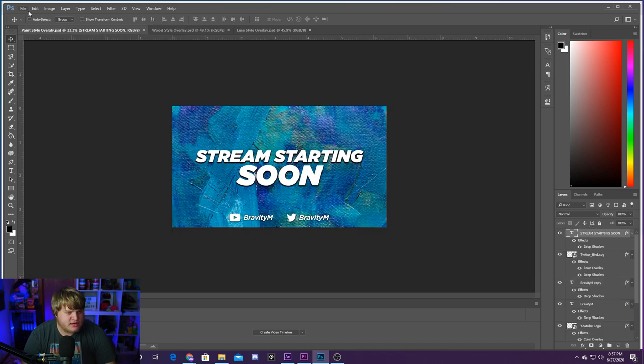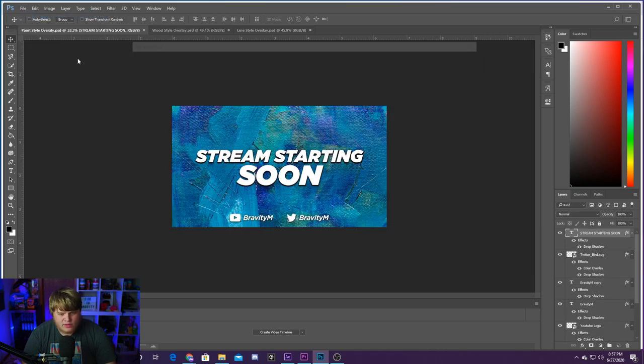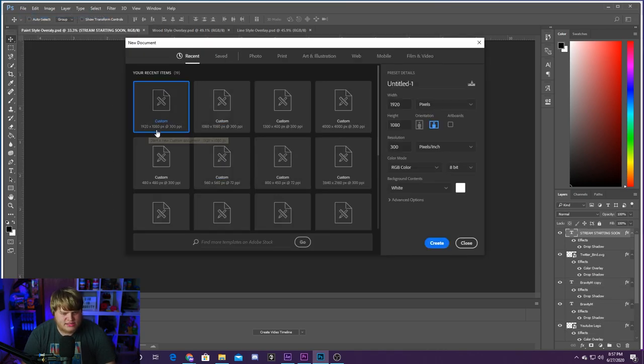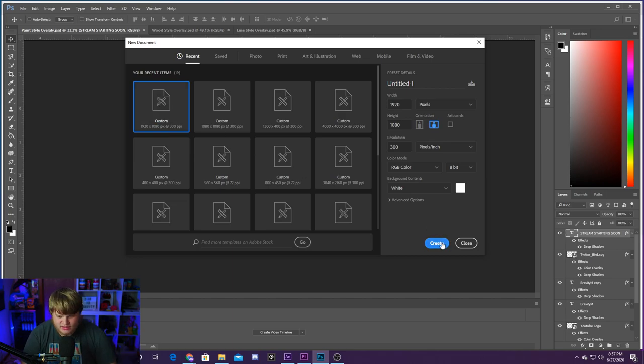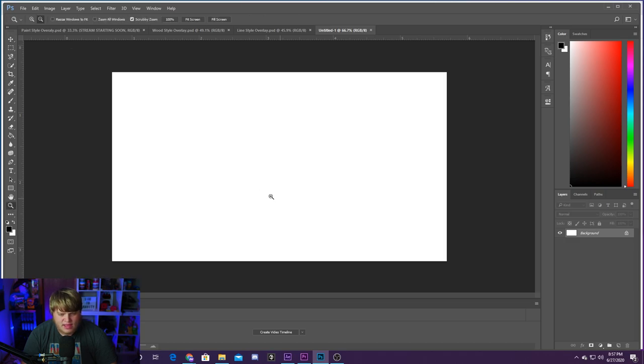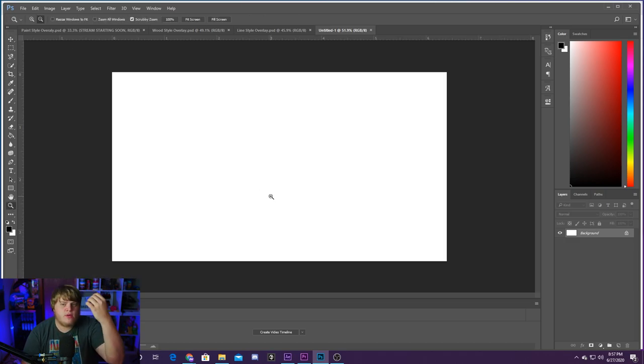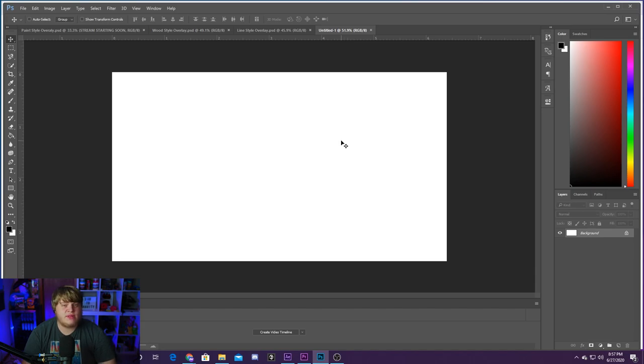So how we're going to start is we're going to go up to file new and we're just going to create a new document here, 1920 by 1080. Perfect. That is the normal HD video size. So we're just going to create that one there. Go ahead and hit create. And here we are with a blank canvas to do whatever we want on. So first things first is we want to add a background and how we're going to do that, and the main focus of this video, is with a website called Pexels.